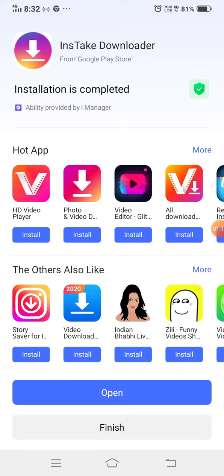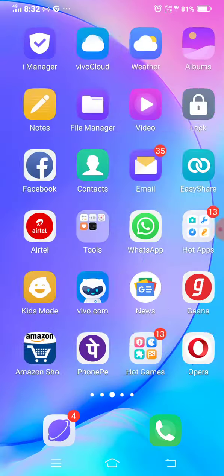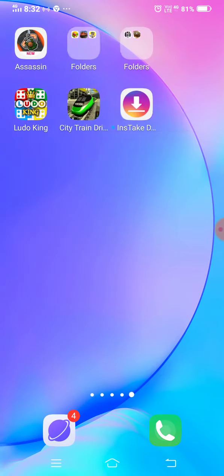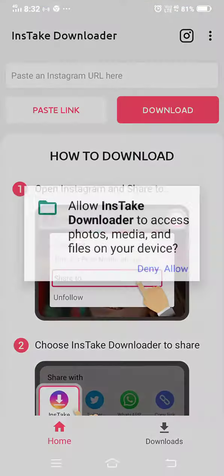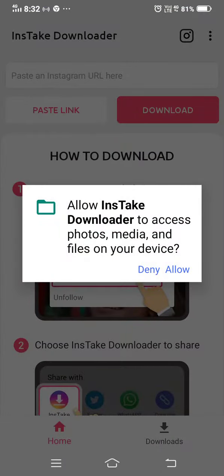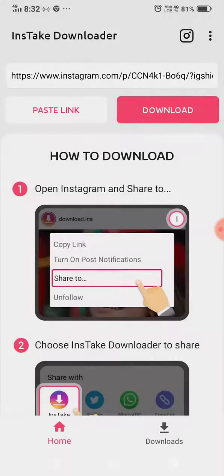Let's download the app. Let's go to the app. Click the link. There is a very safe app. You can download the app.